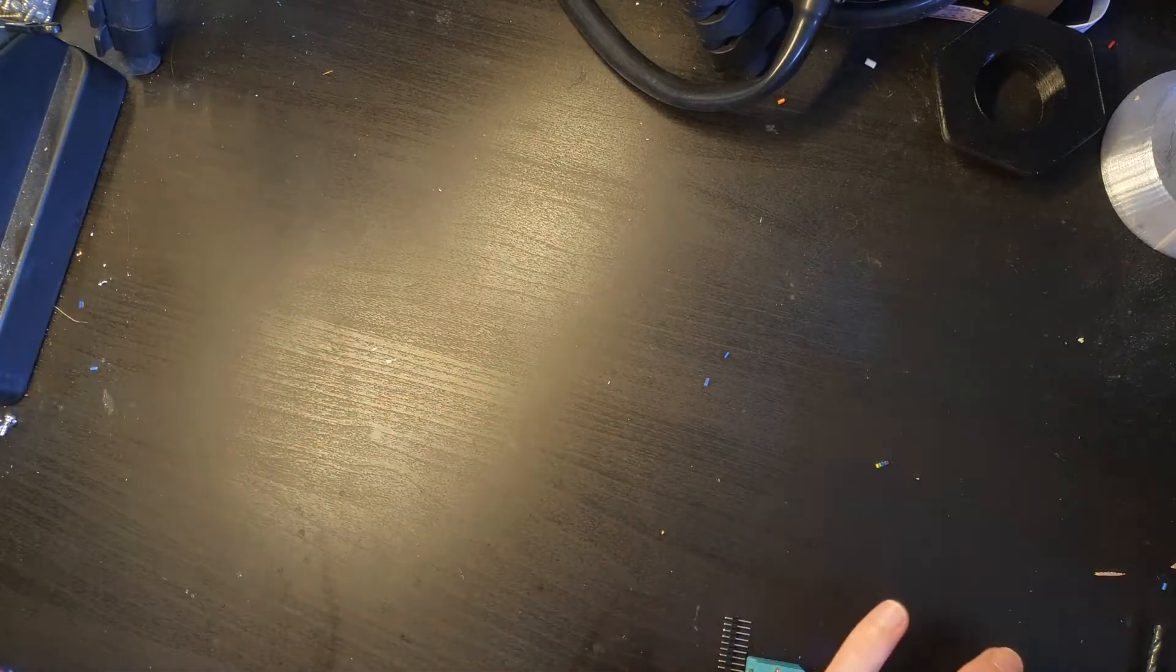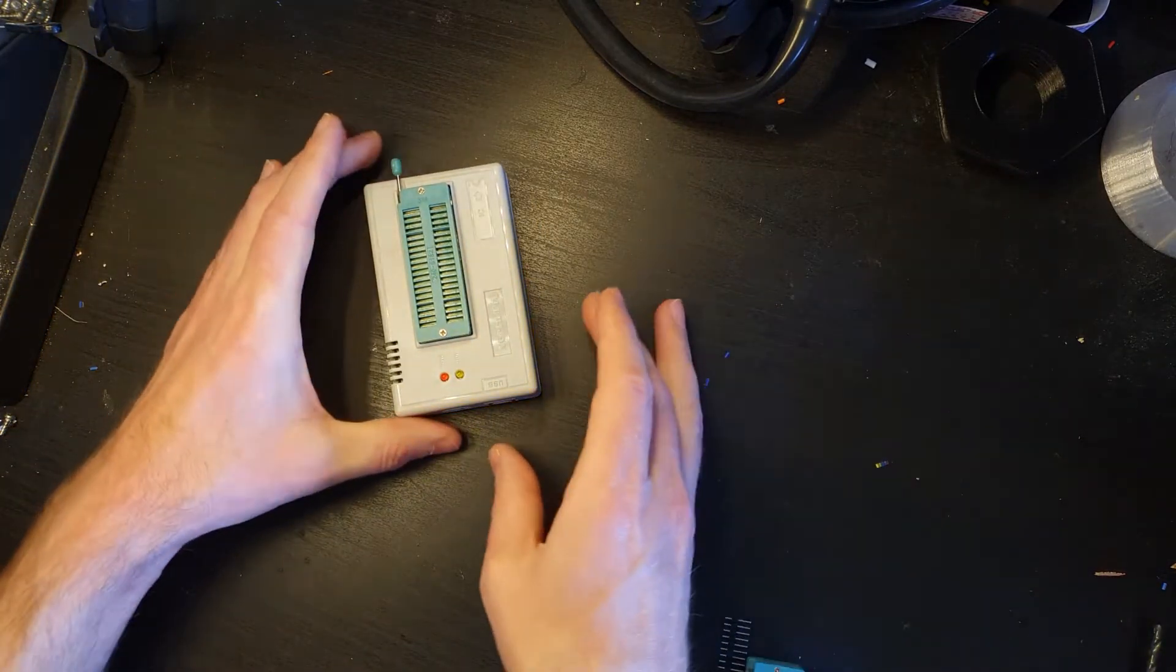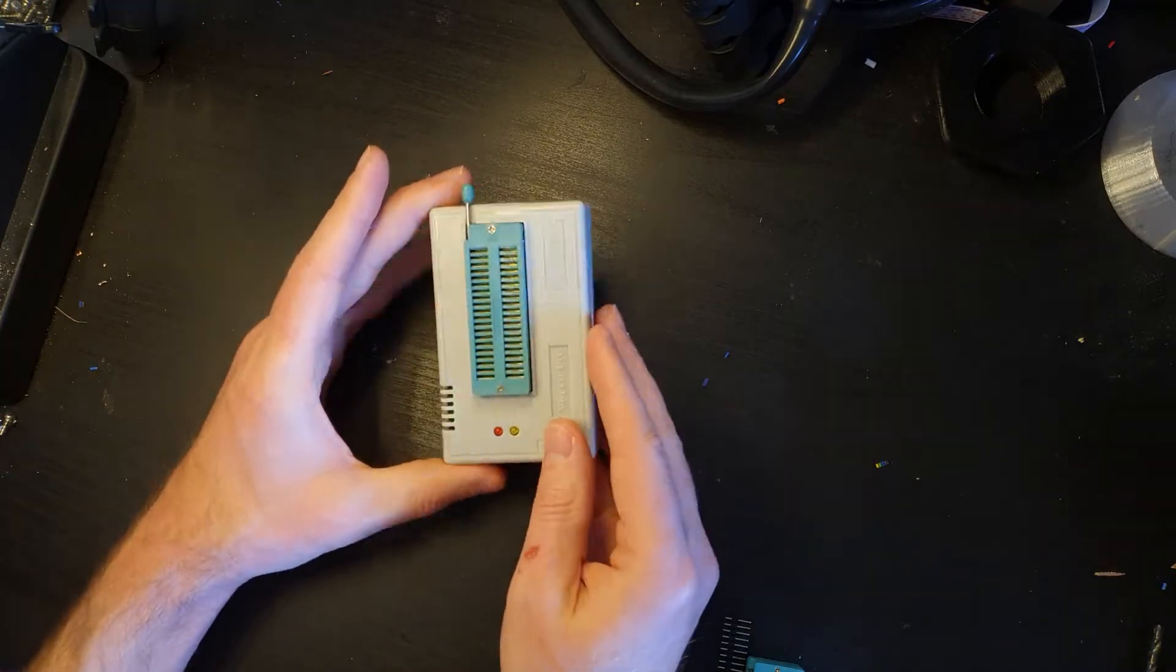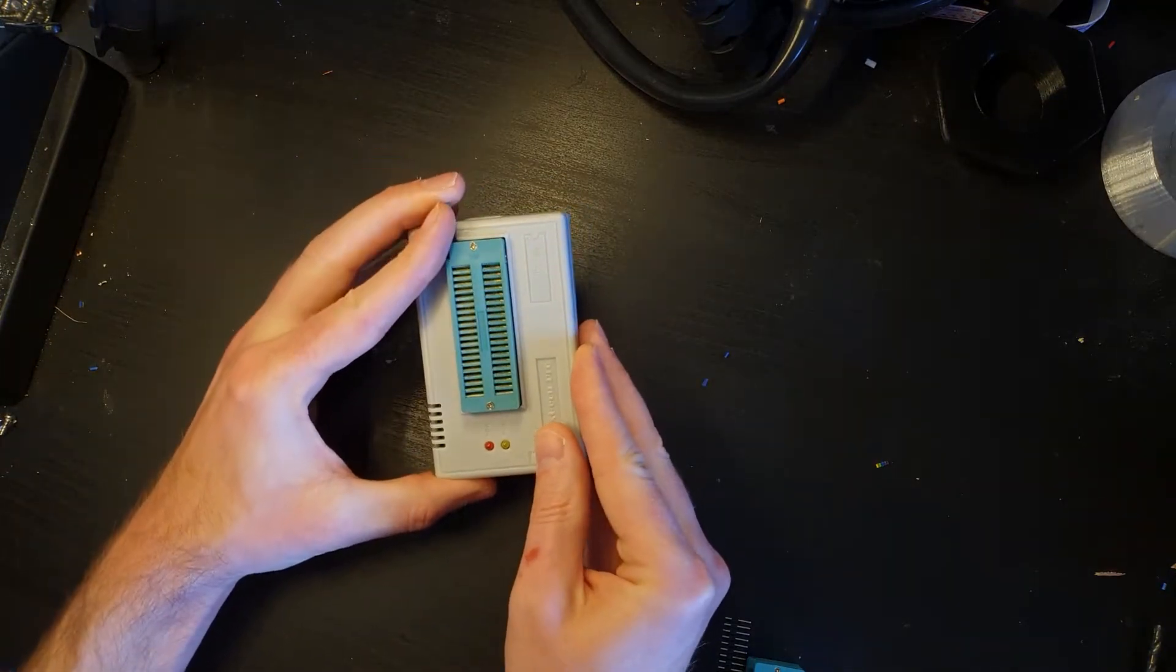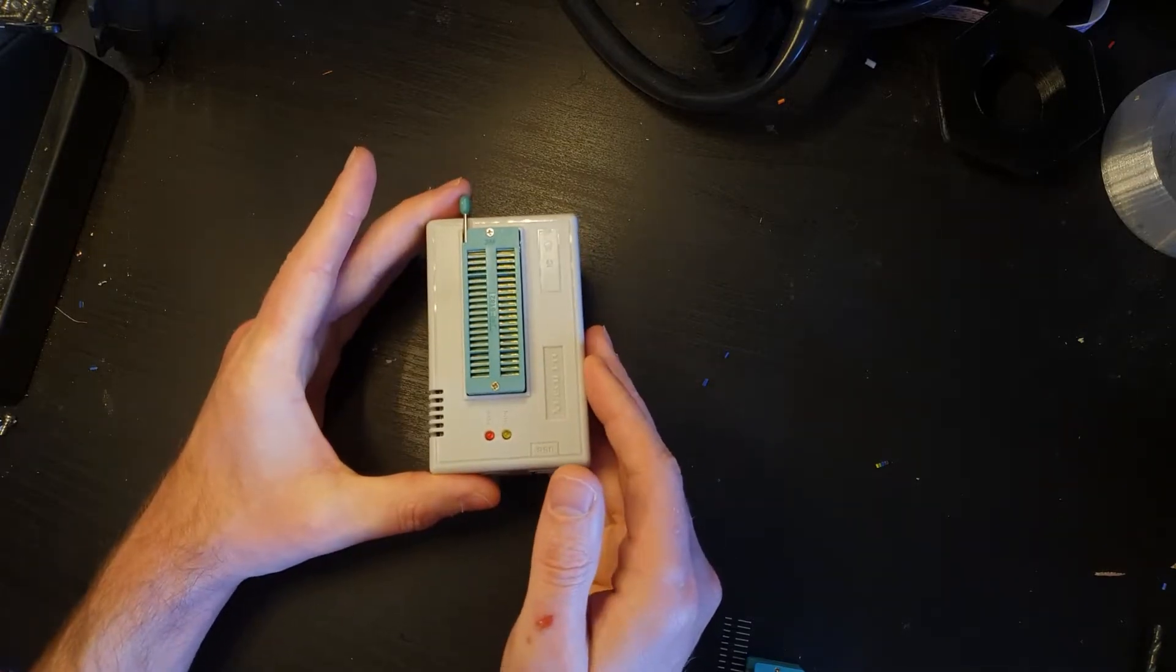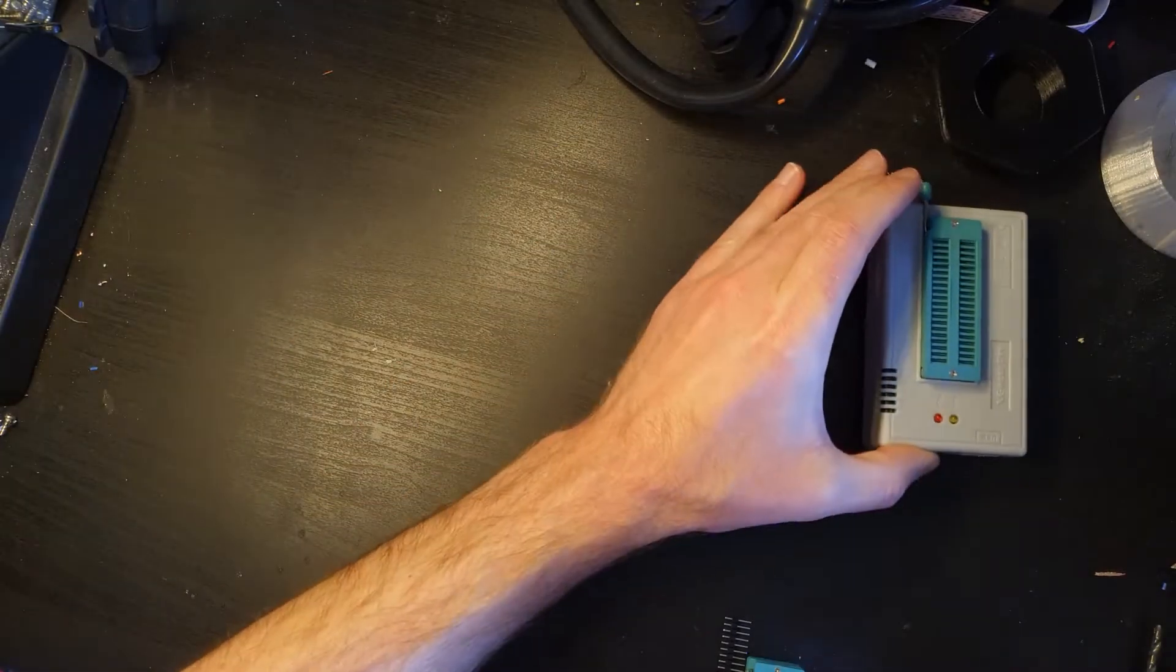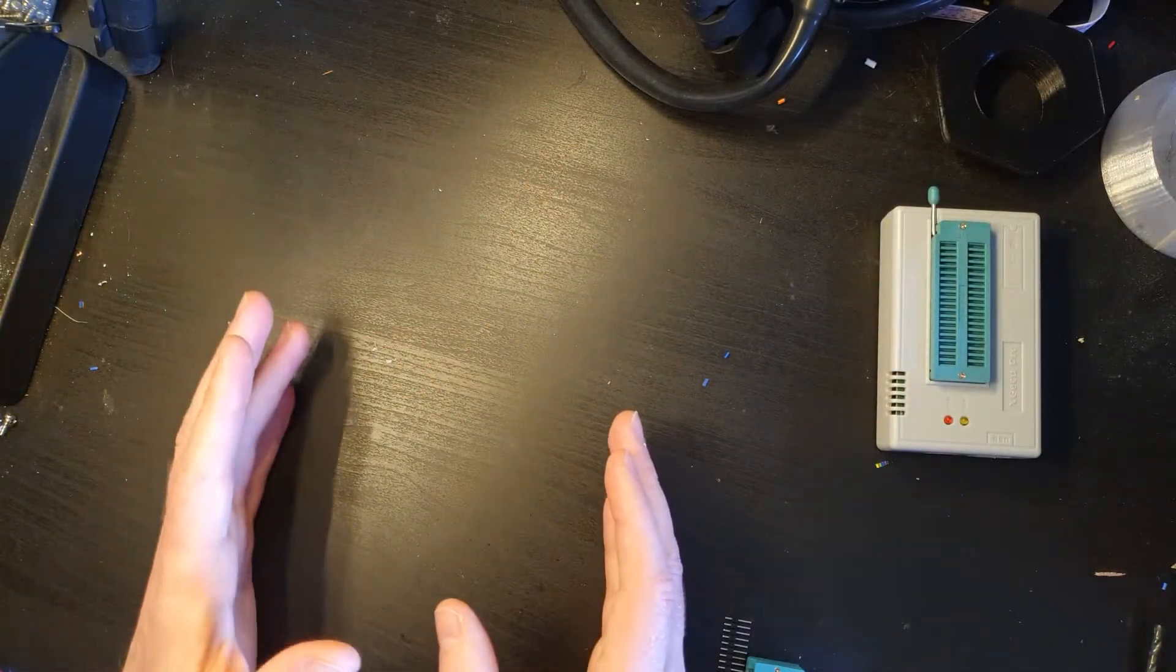For that purpose I do have a TL8662 Plus to be able to program EPROMs and Flash and all the other bits and pieces. Now the trouble is that the type of EPROM that the Amiga uses is not directly compatible with this. So what we're going to do for that is create or build an adapter.